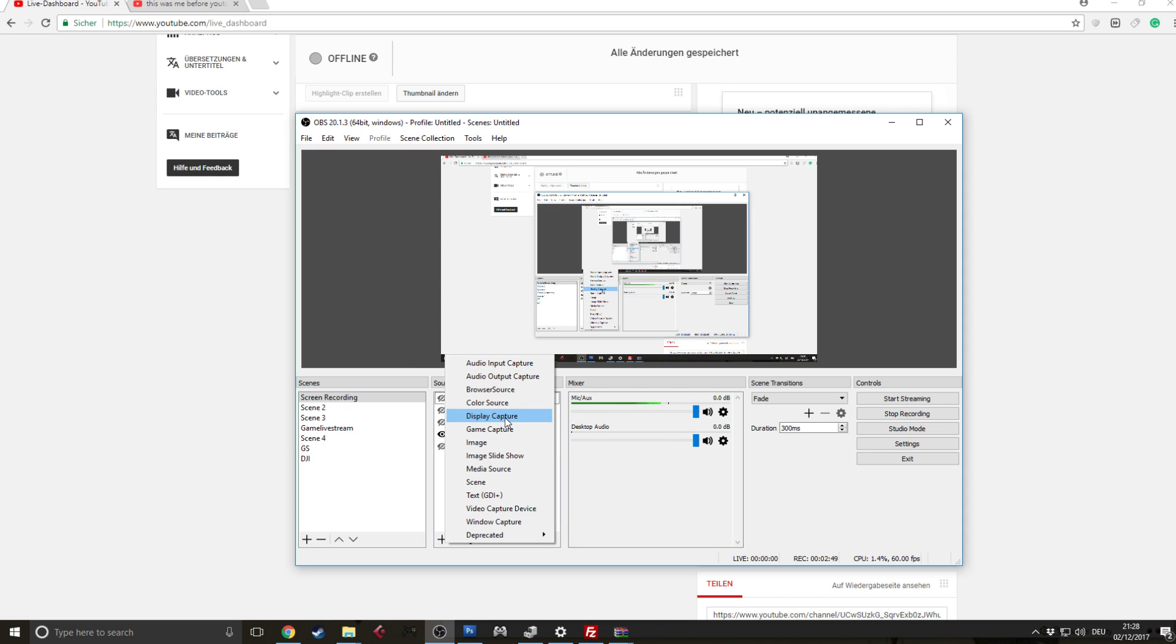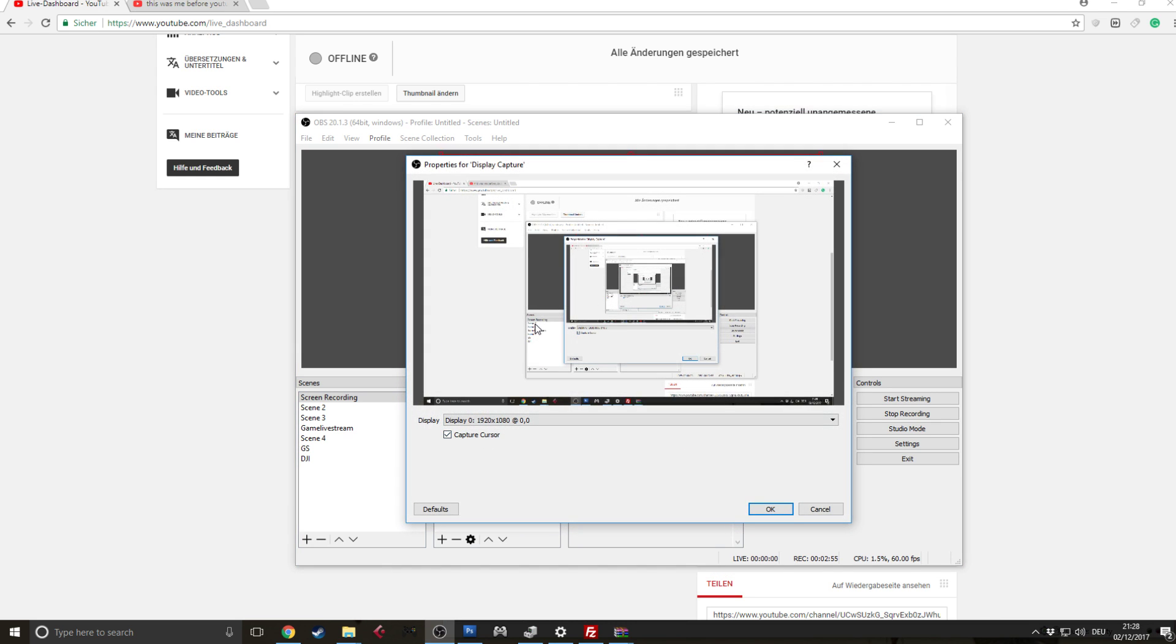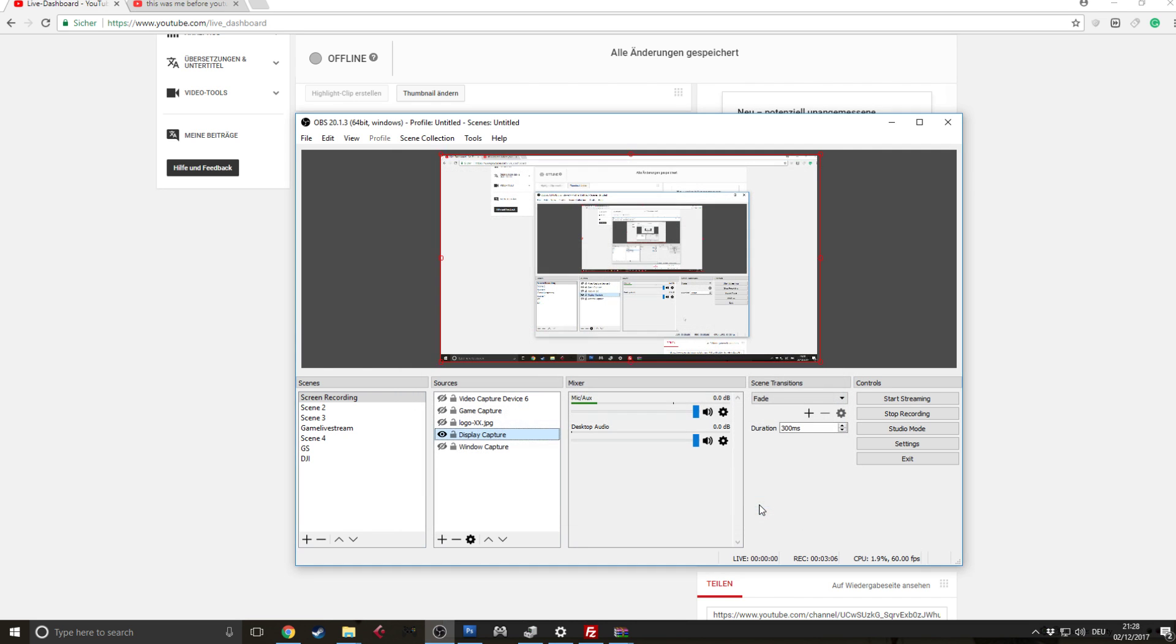You click on it and then you will have this thing opening up and here you can actually choose the display that you want to screen capture and you can choose if you want to capture the cursor as well.